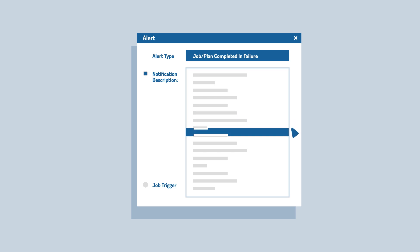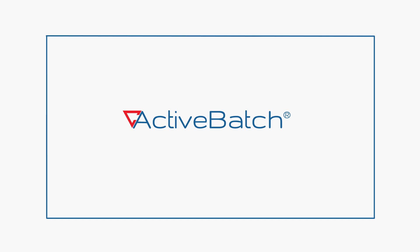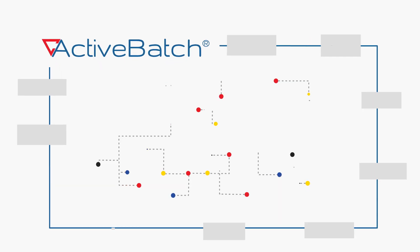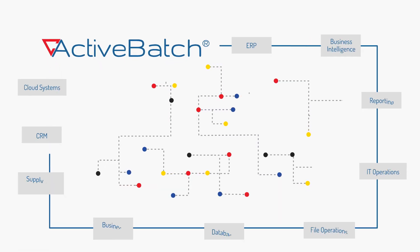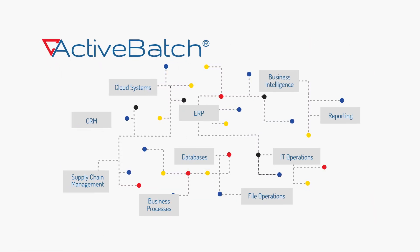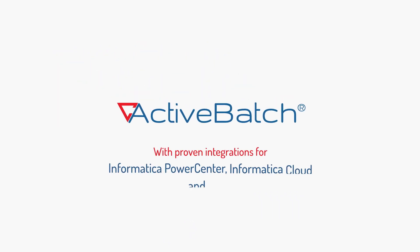With ActiveBatch, it's never been easier to build dynamic end-to-end workflows without the need for custom scripting. Simple integration, reliable results. That's the power of ActiveBatch.